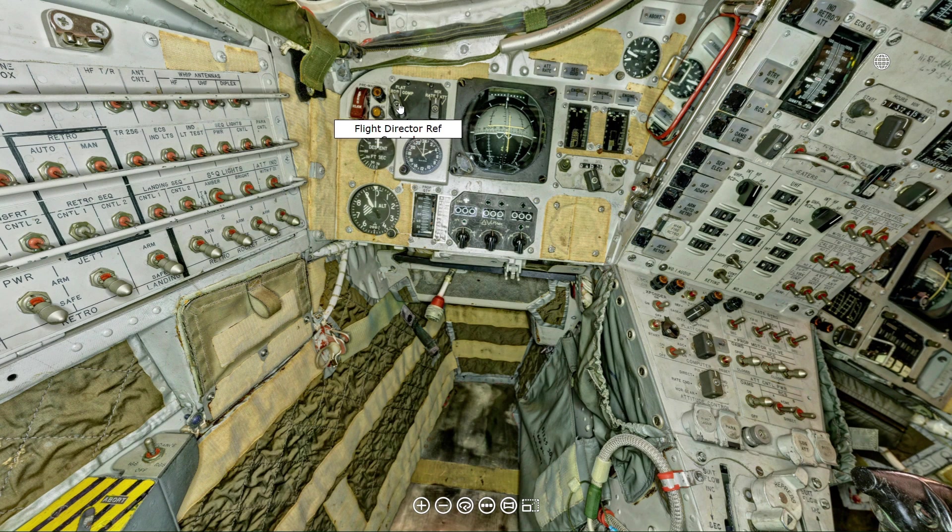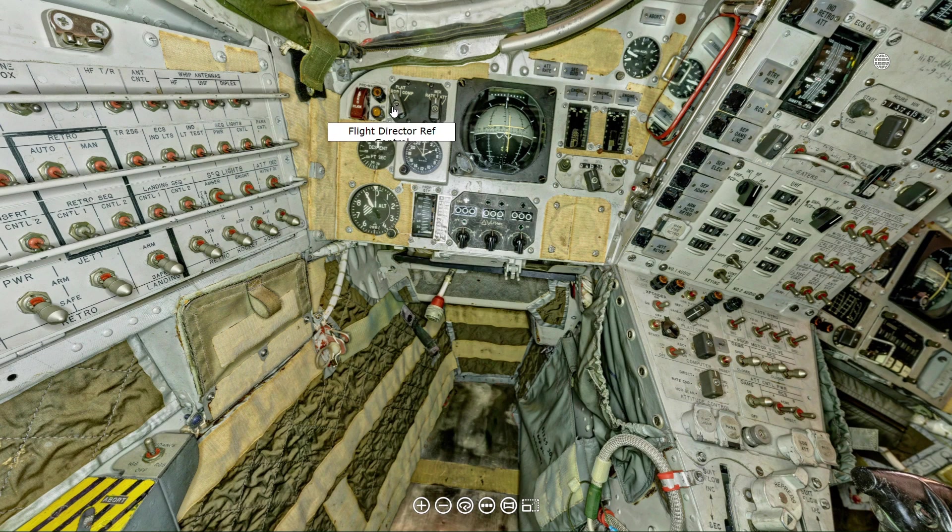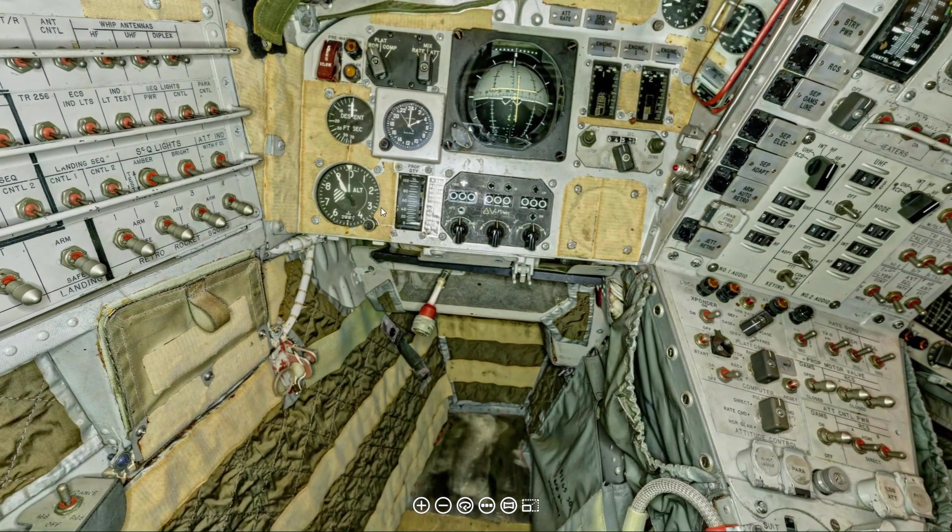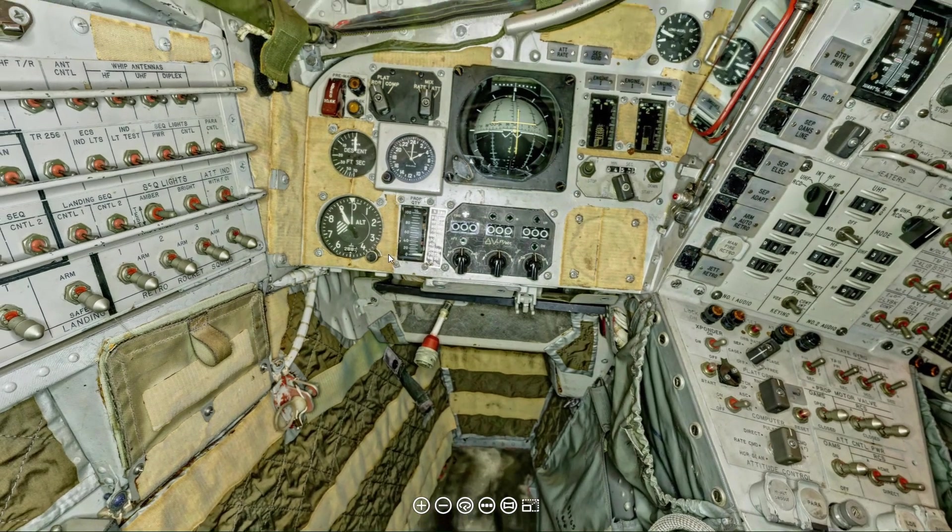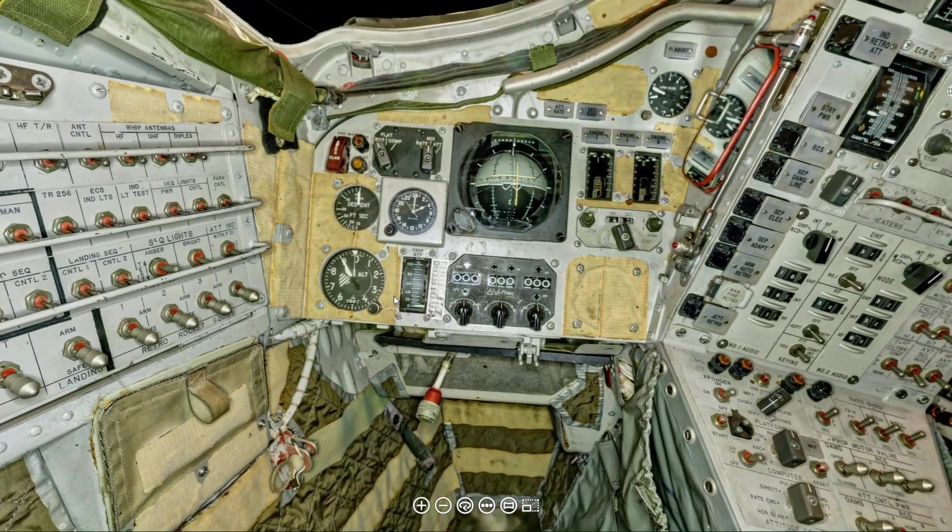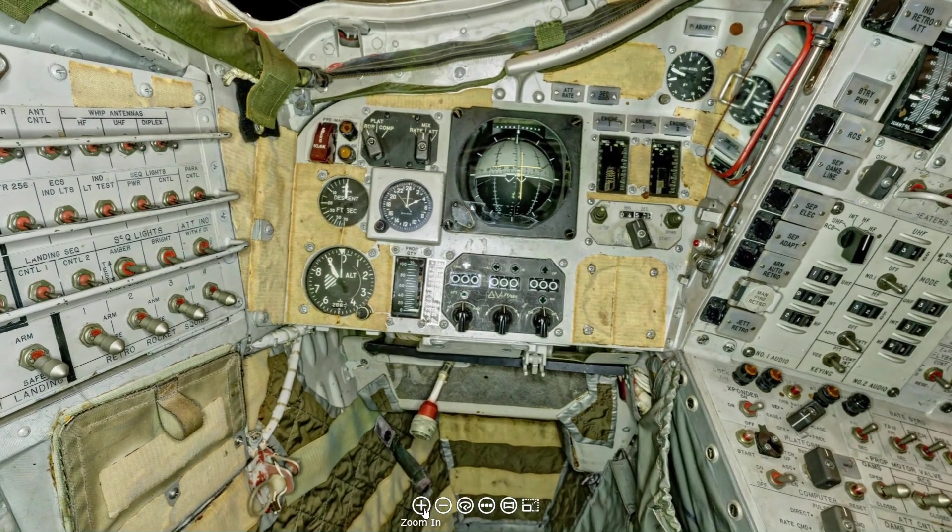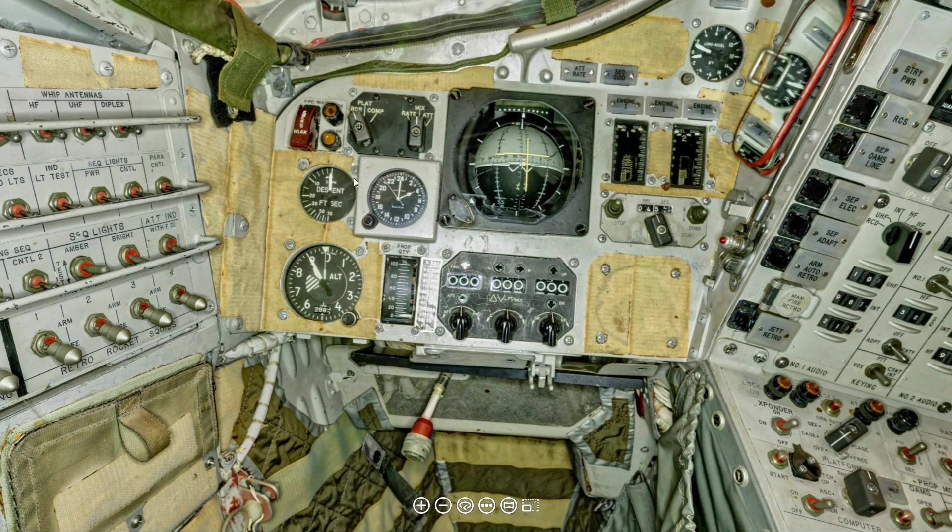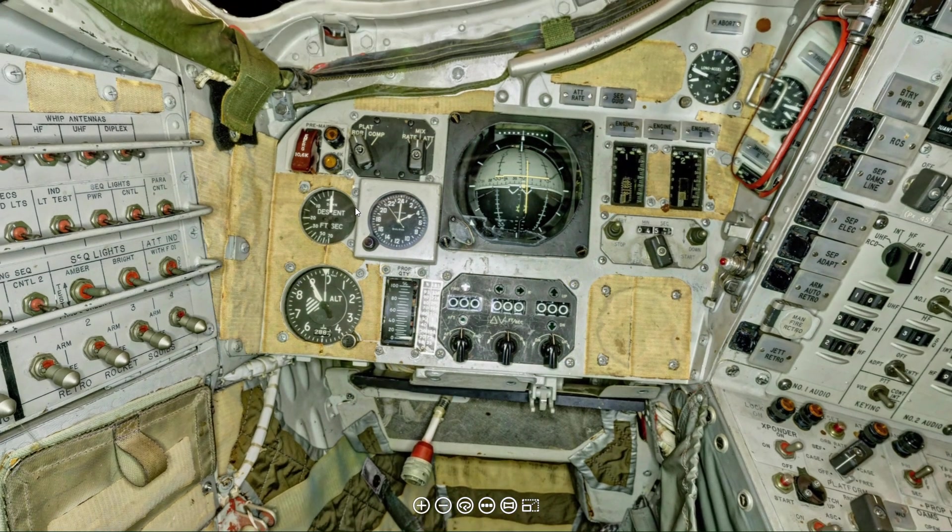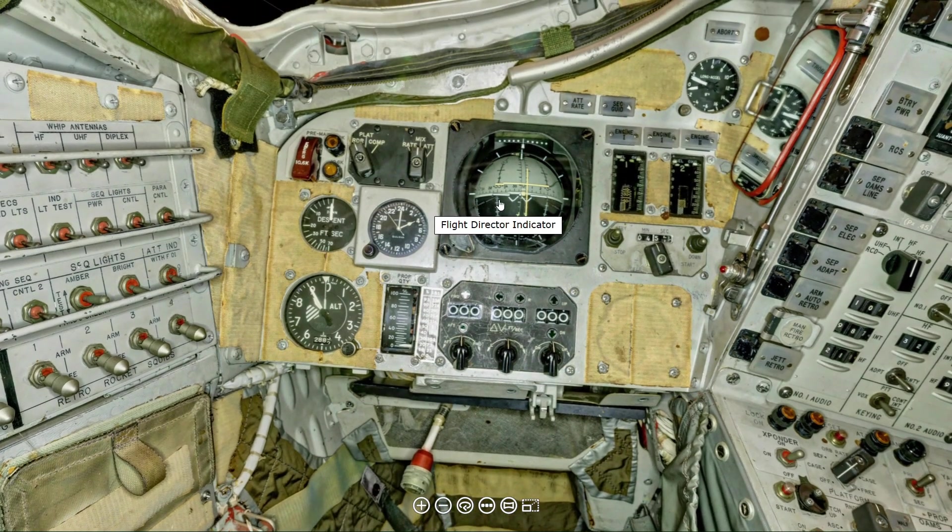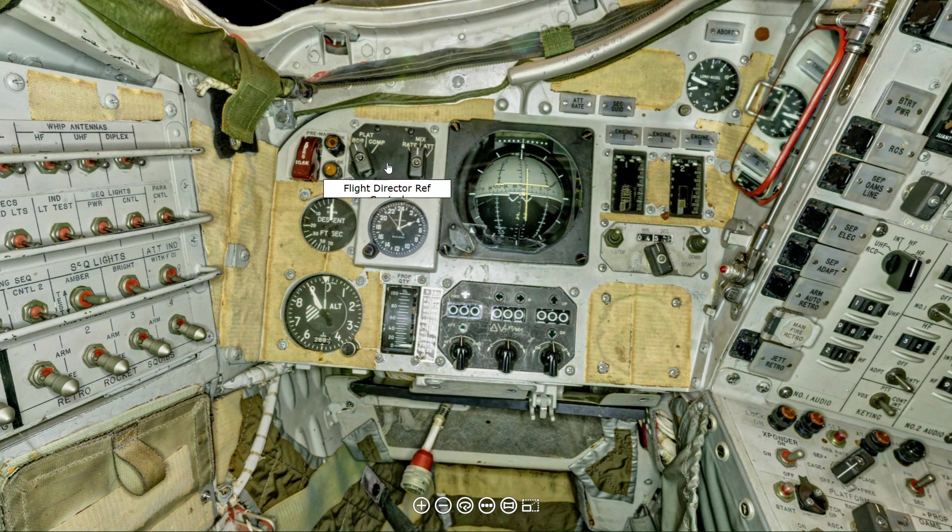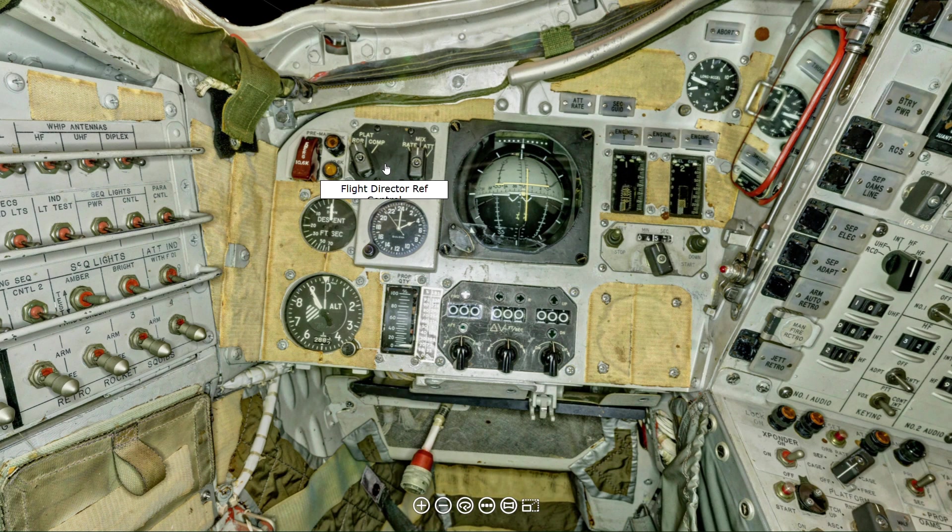And for those who are Patreon users, we're going to go a little bit more in-depth on this switch and show why you would never have gimbal lock with the Flight Director Indicator because of this, and also how this relates to your automobile.